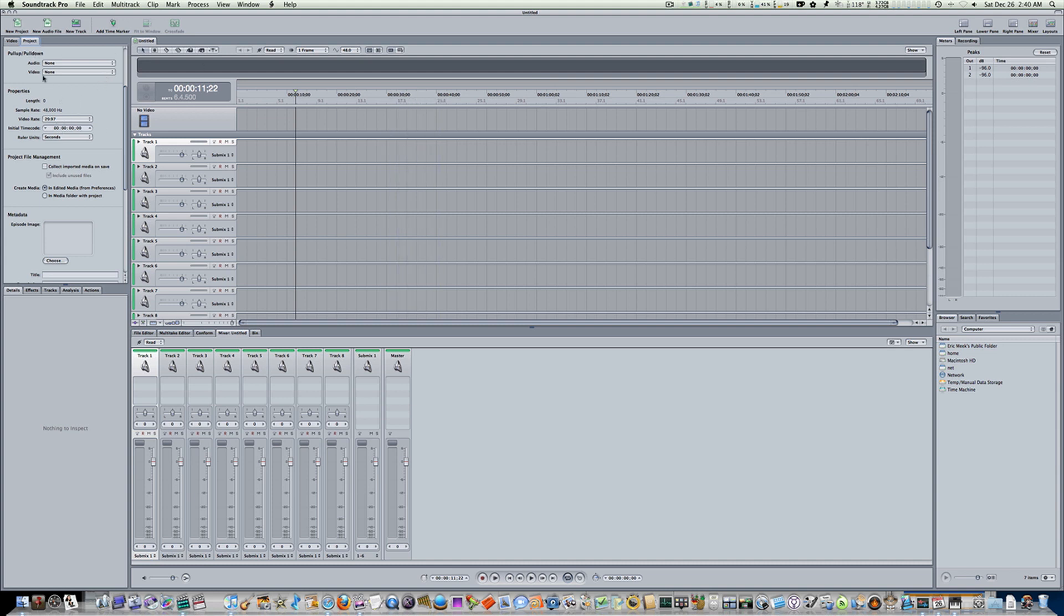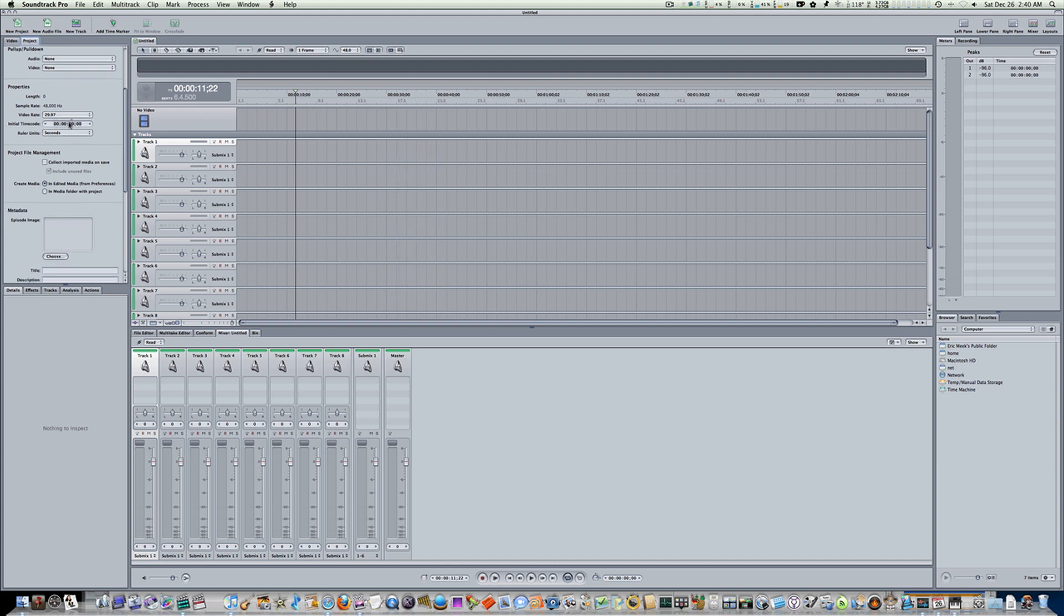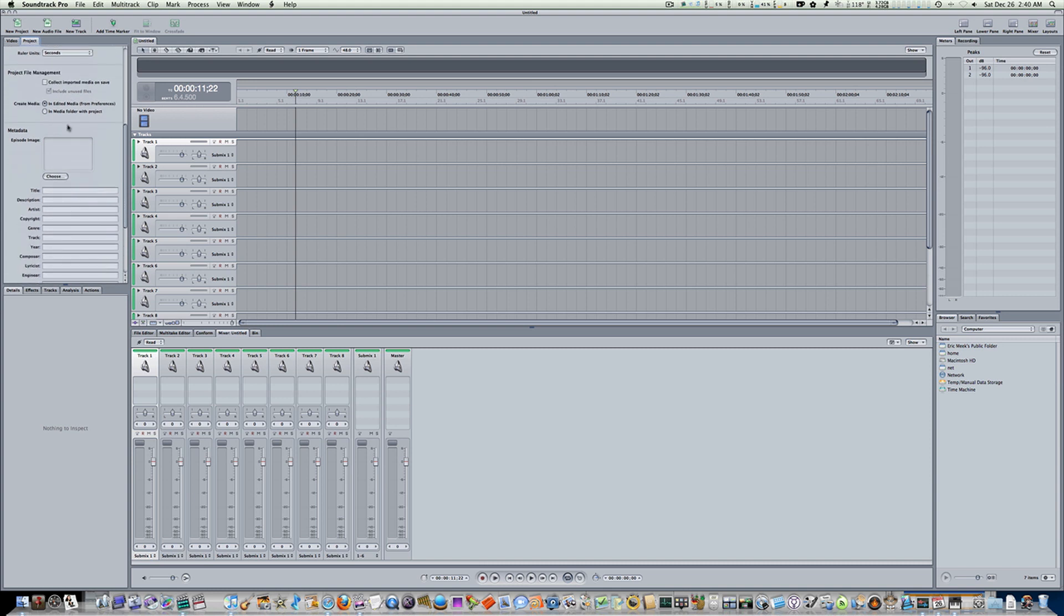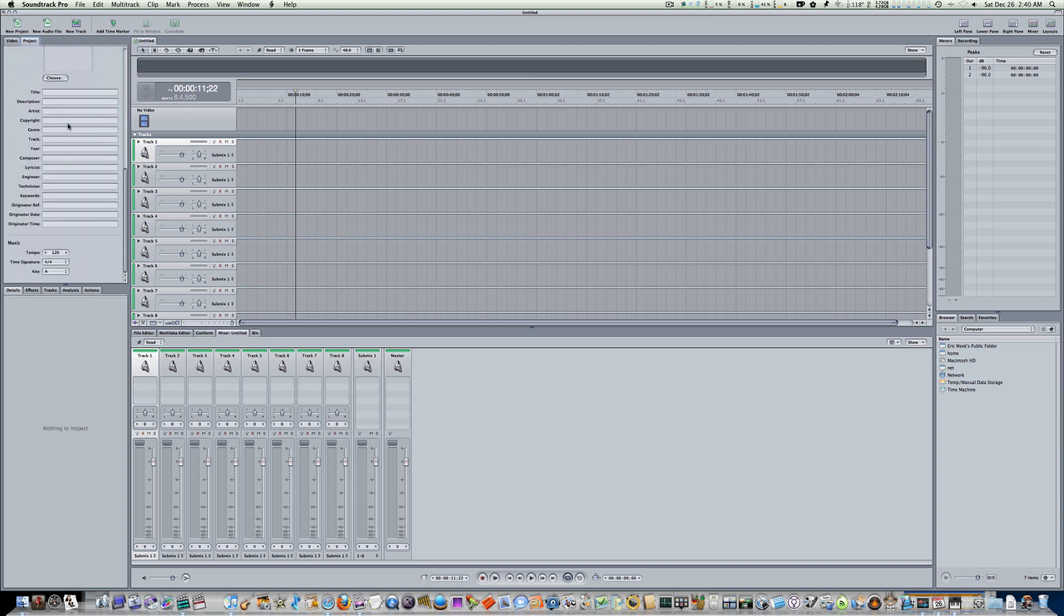Go to your Project tab and scroll all the way down to the bottom. Then you're going to get your tempo. So this is where you can set your tempo. You can also set your time signature, which is three fours, four fours, five fours, six eights, seven eights. Which is, you know, three fours would be one, two, three. One, two, three. And four fours would be one, two, three, four. One, two, three, four.